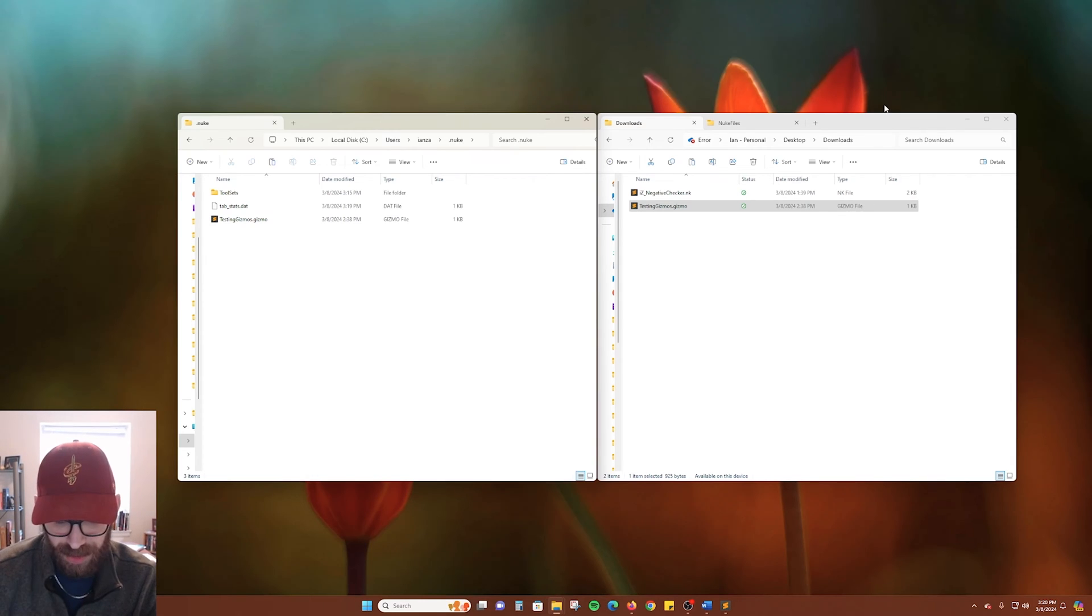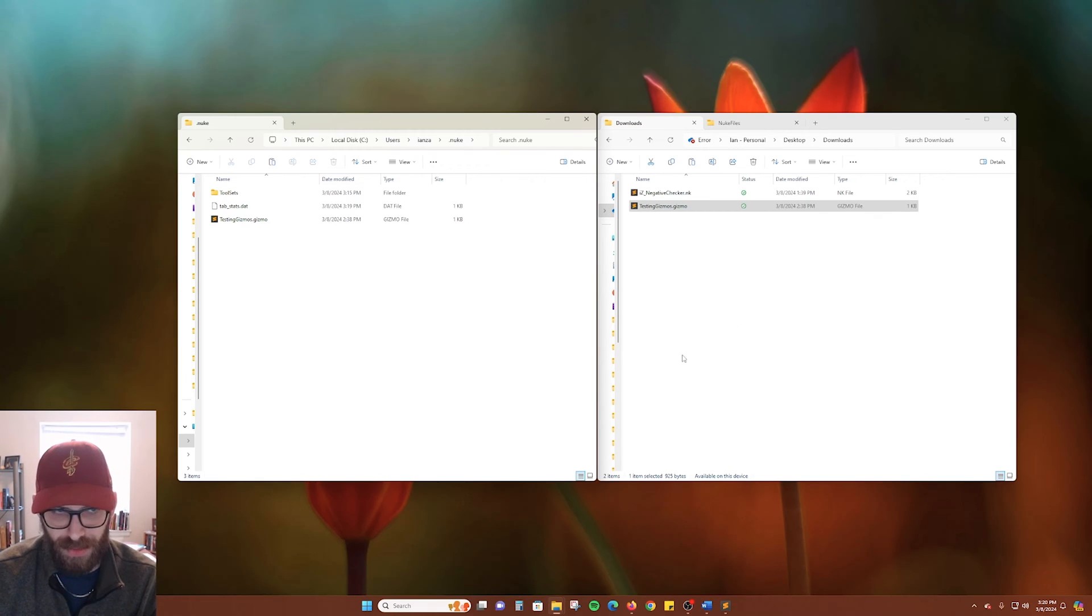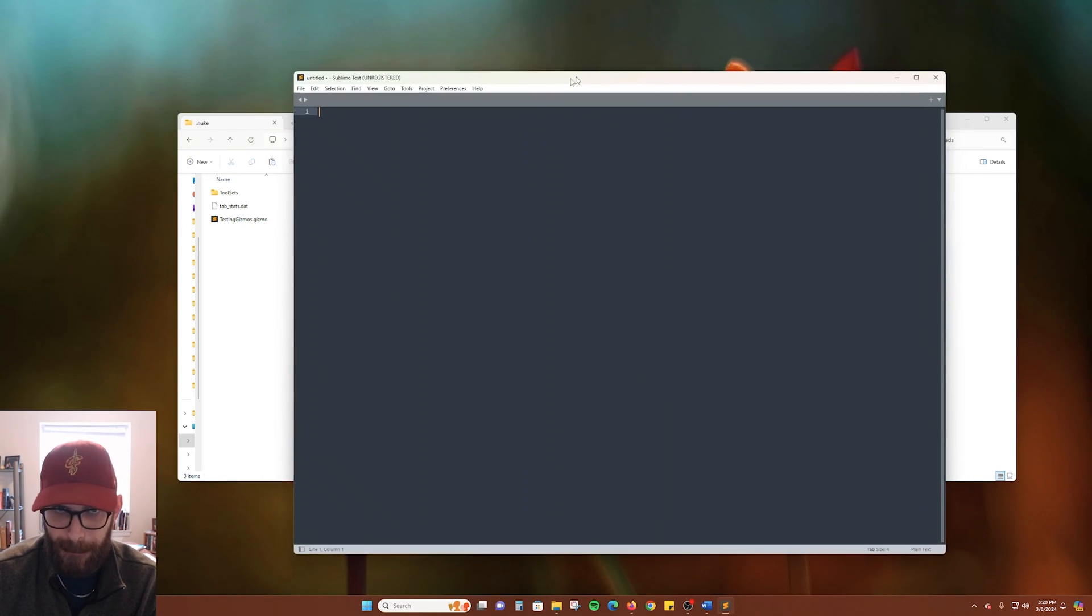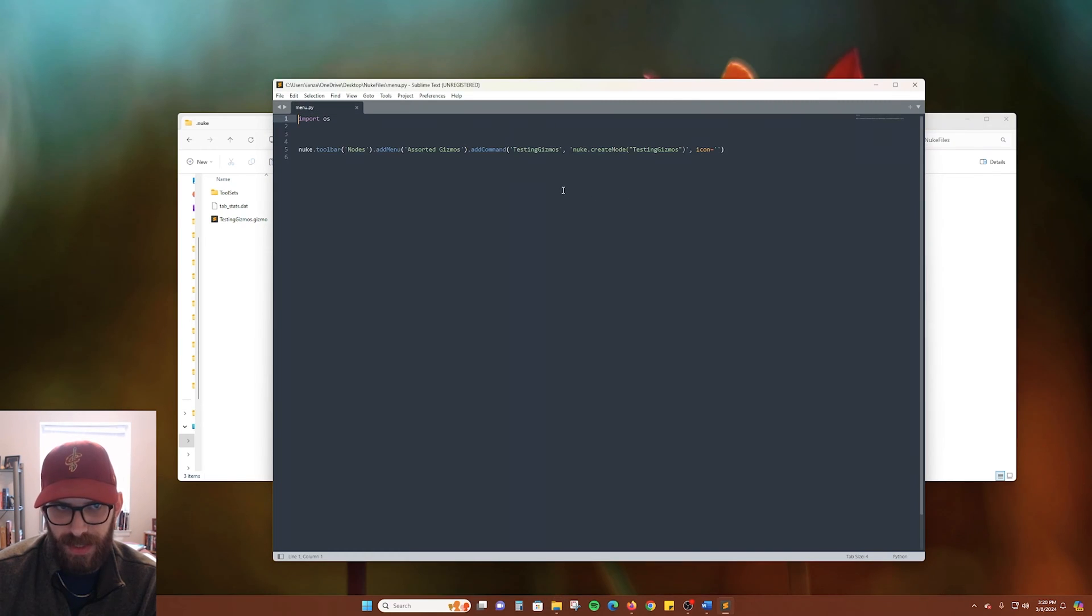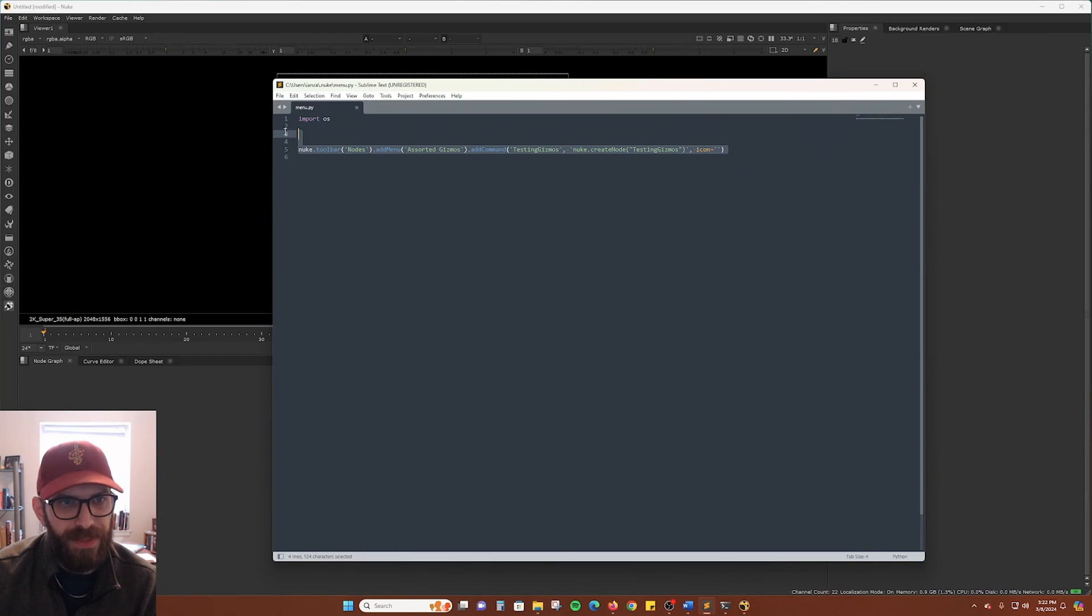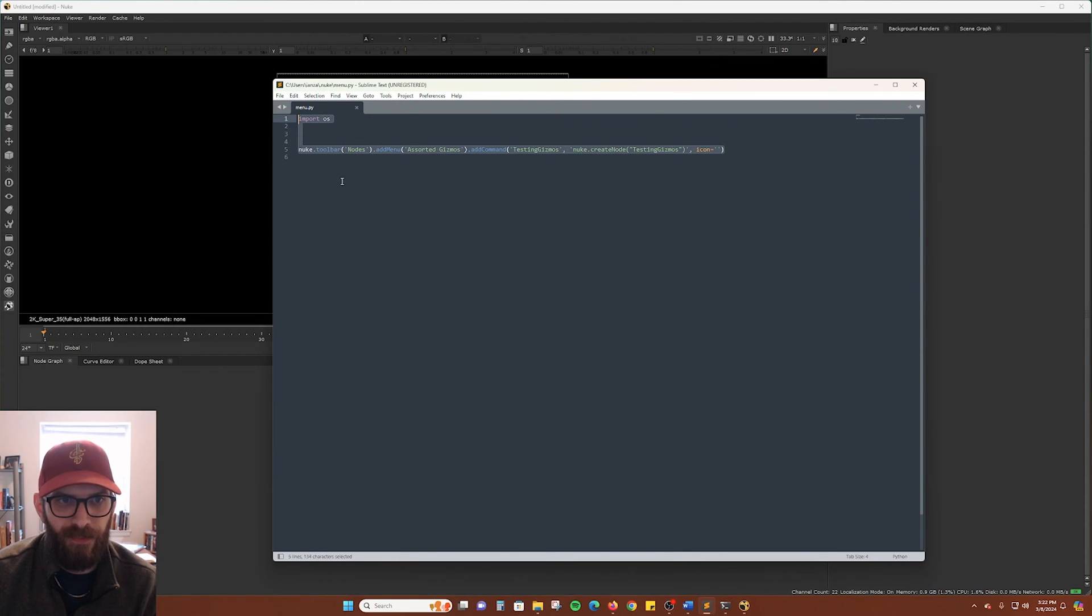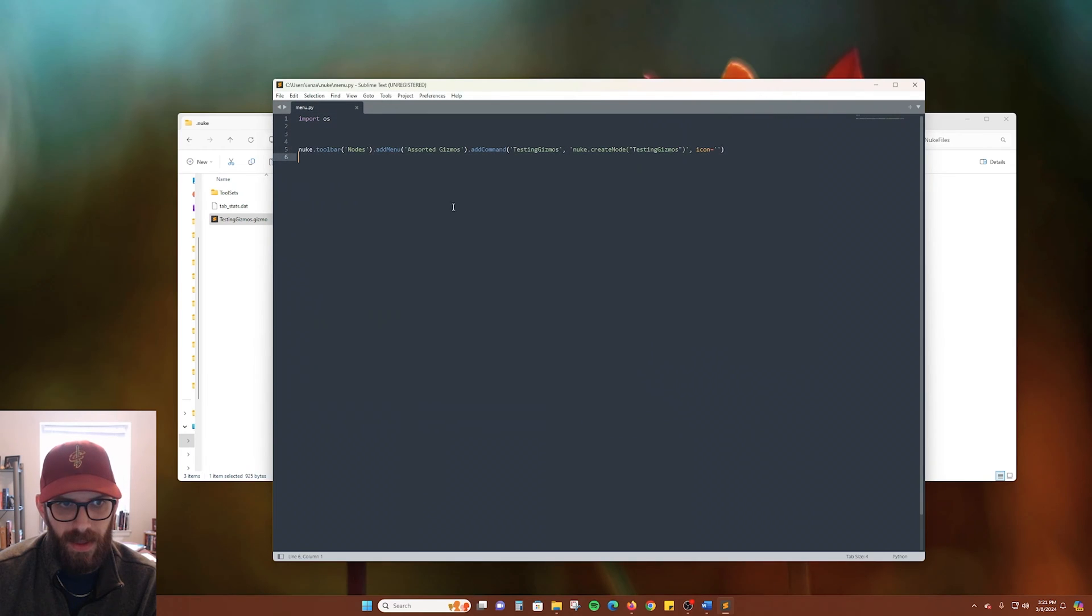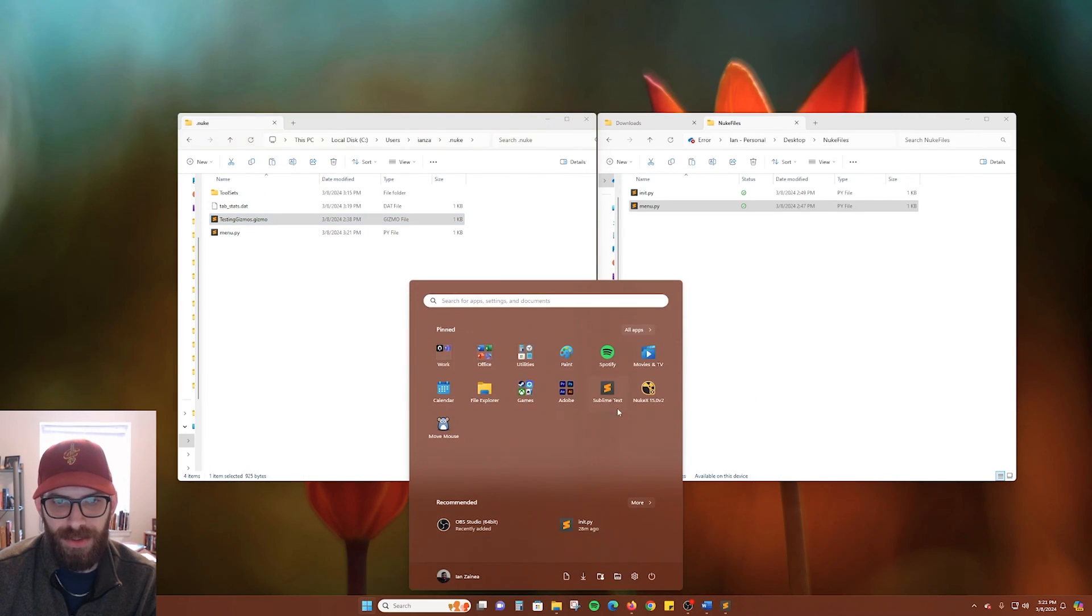Open your favorite text editor. Here I'm using one called Sublime Text, but Notepad on Windows or TextEdit on Mac will work just fine. Here is the text that you will need to add. I'll also put this text in the video description if you want to copy and paste it from there. Save that file in our .nuke folder. And we relaunch Nuke.